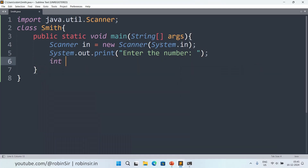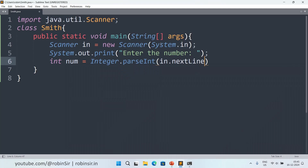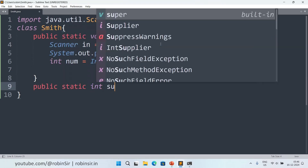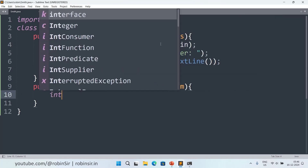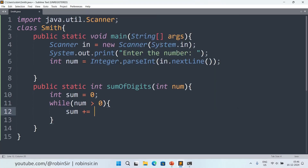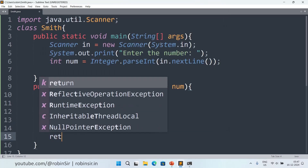We take the input as an integer: int num = Integer.parseInt(sc.nextLine()). Next we'll create a user-defined method to find the sum of the digits of a given number. So: public static int sumOfDigits(int num). We take sum as 0, and while num > 0, sum += num % 10 and num /= 10. After this we return the sum.